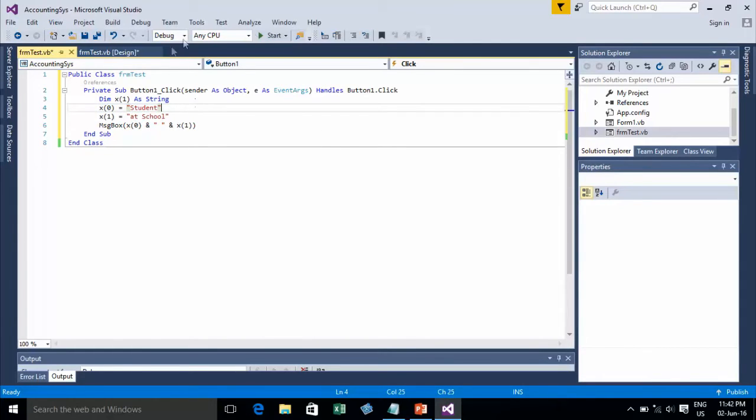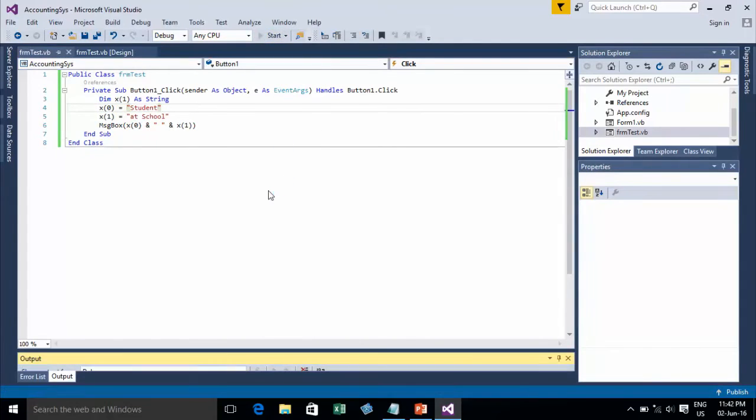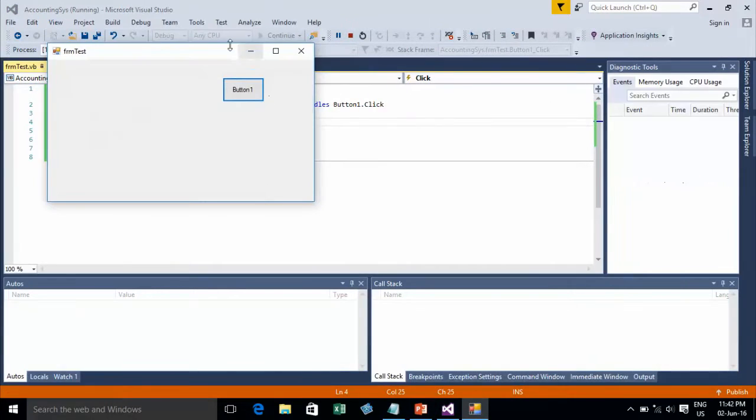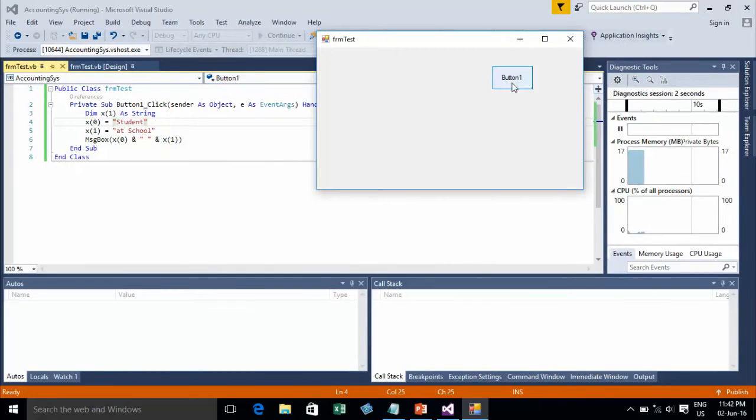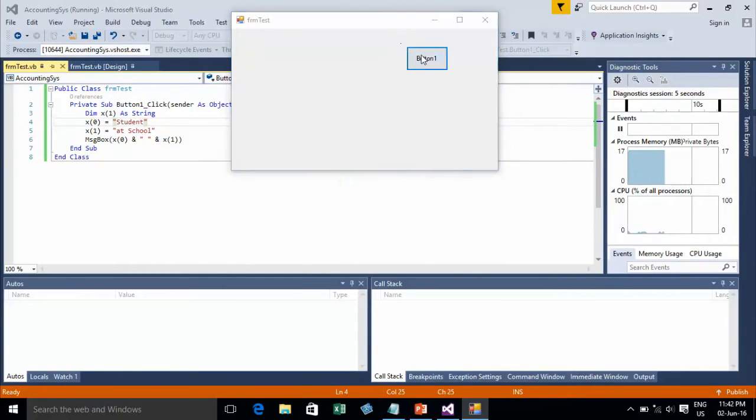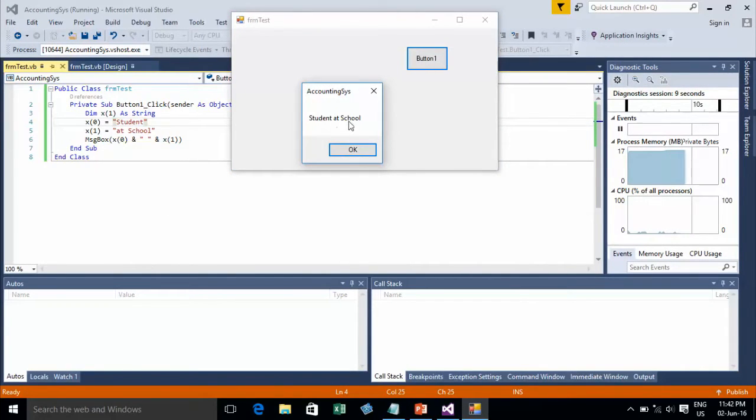Now I run it and click on Button 1. It will show the student data at school.